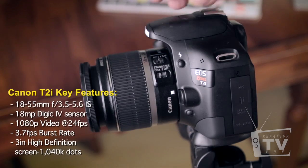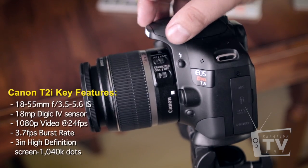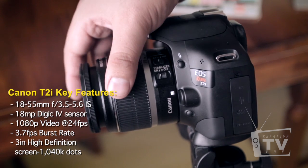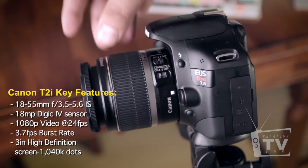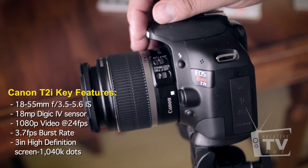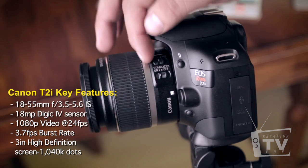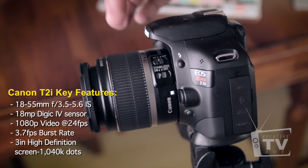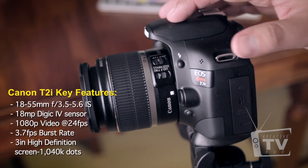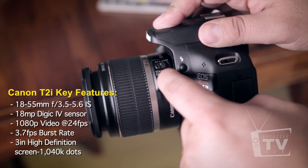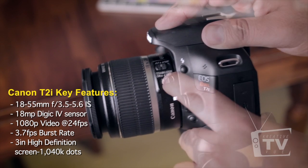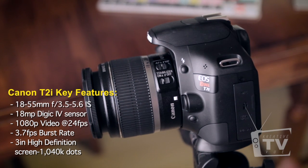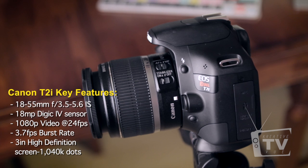The T2i does come with just the body or with a kit lens. In this case, this is a kit lens that comes with it. It's an 18-55mm with automatic focus and obviously manual focus. It also does have an image stabilizer that you can use, which is a great thing to have.